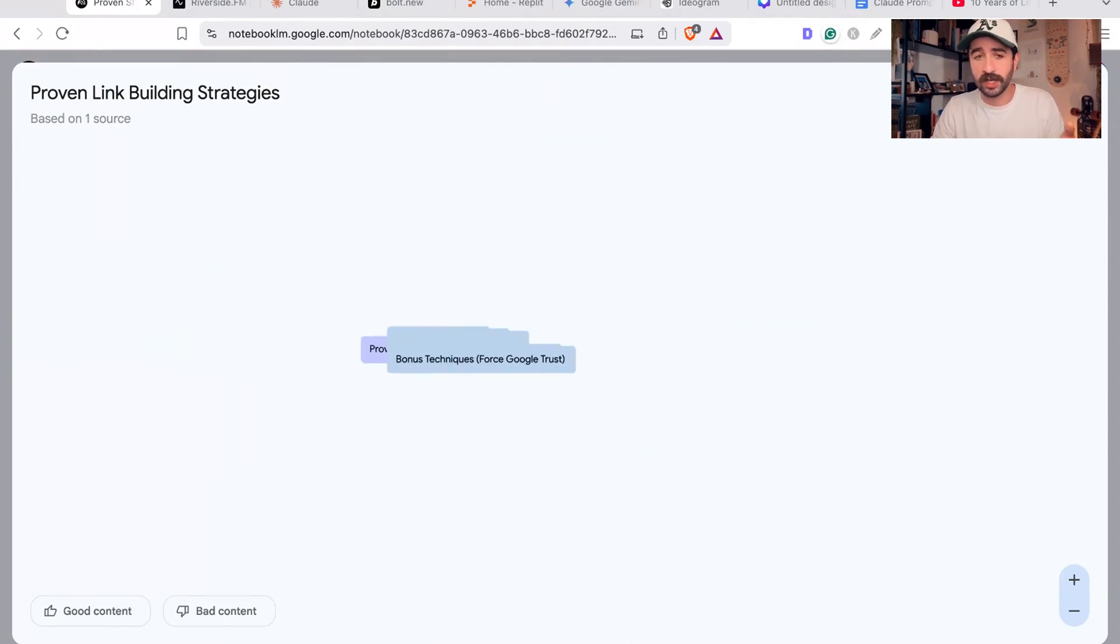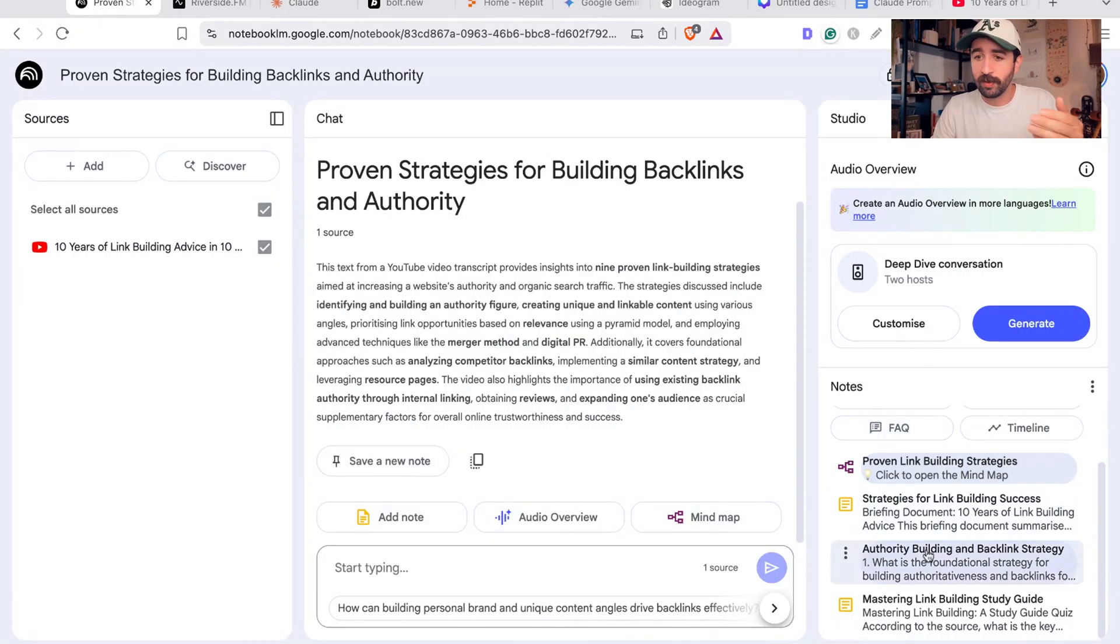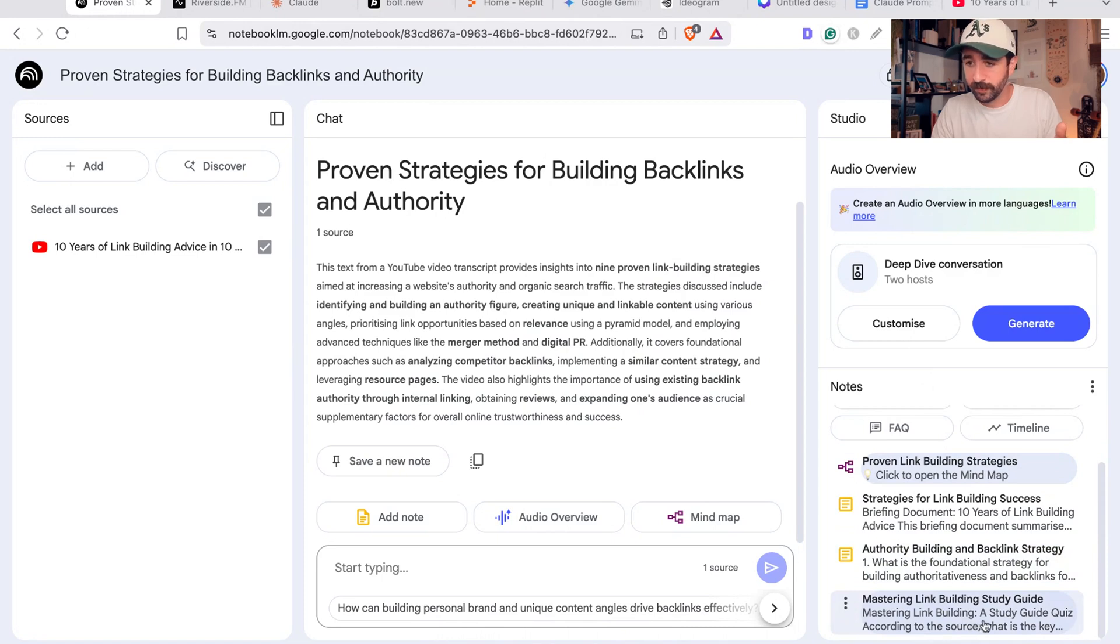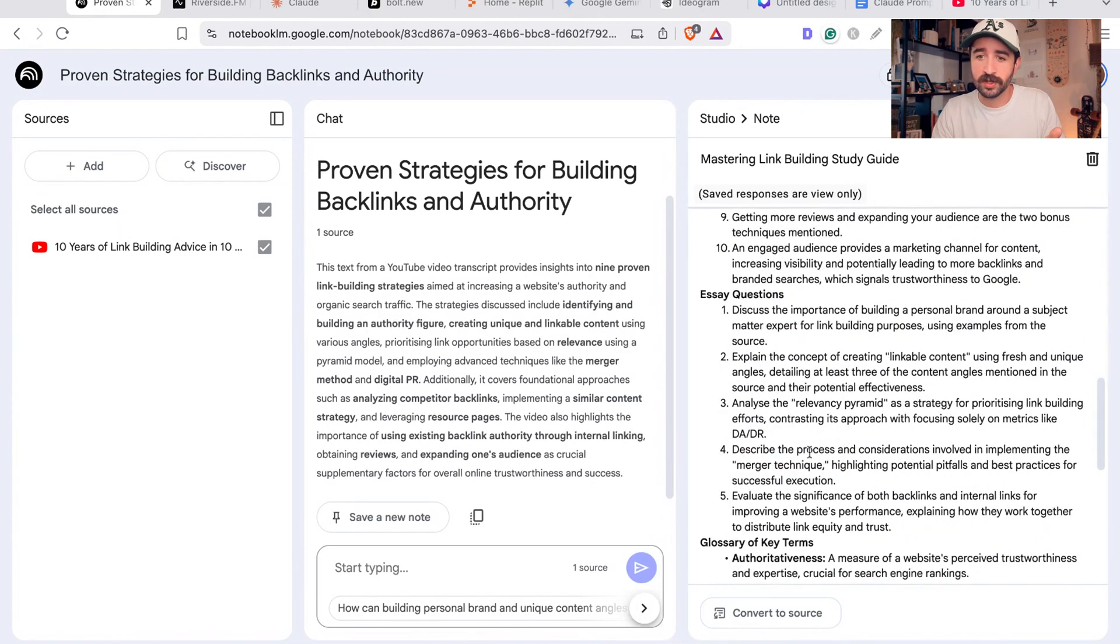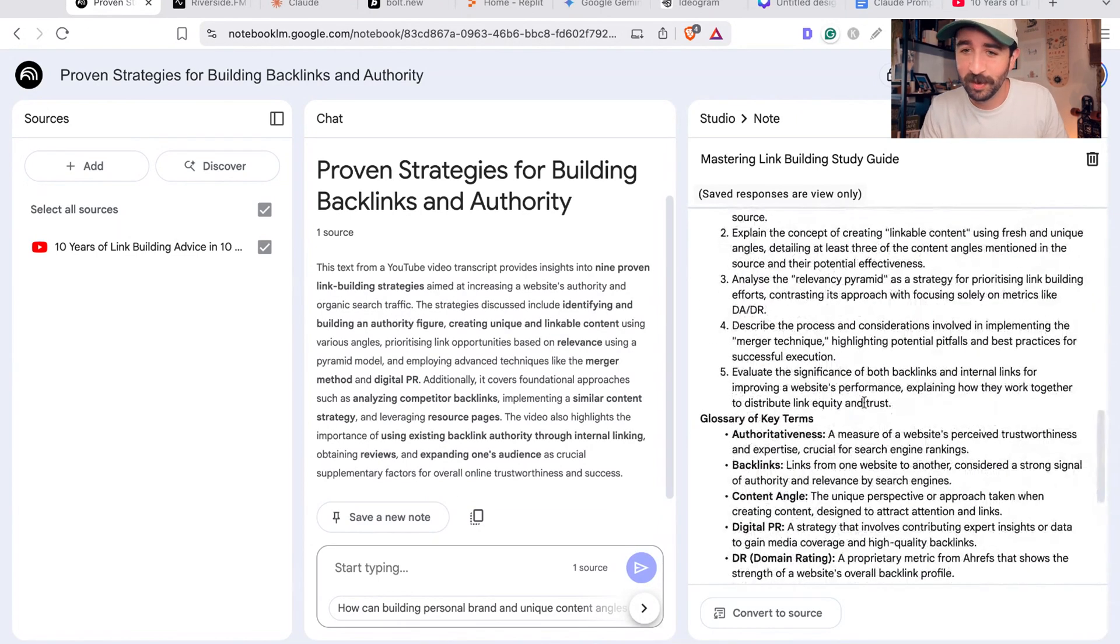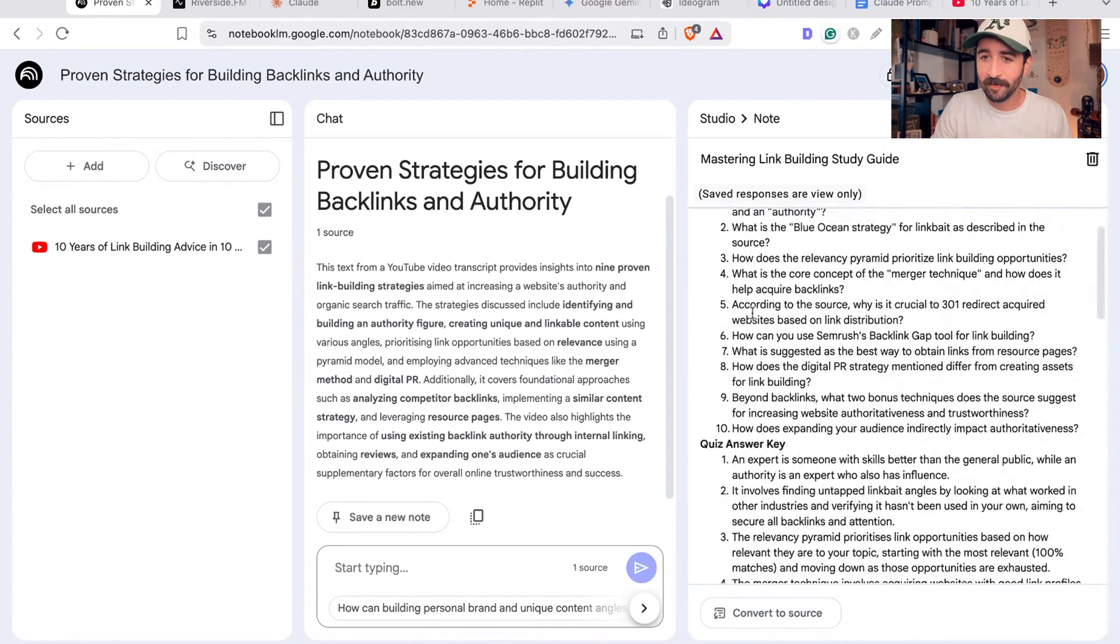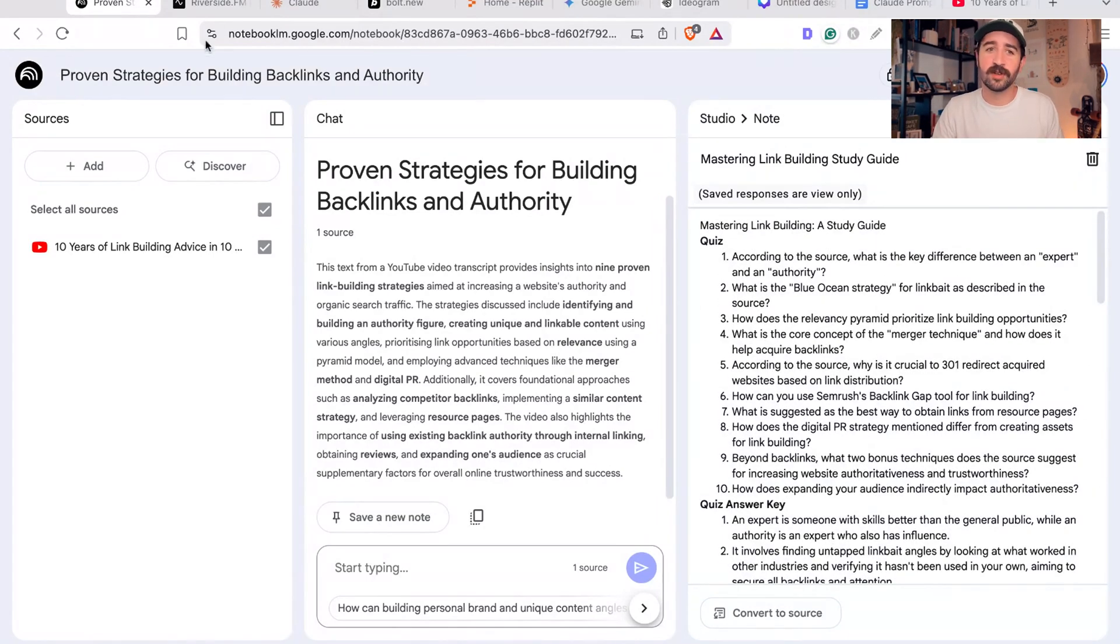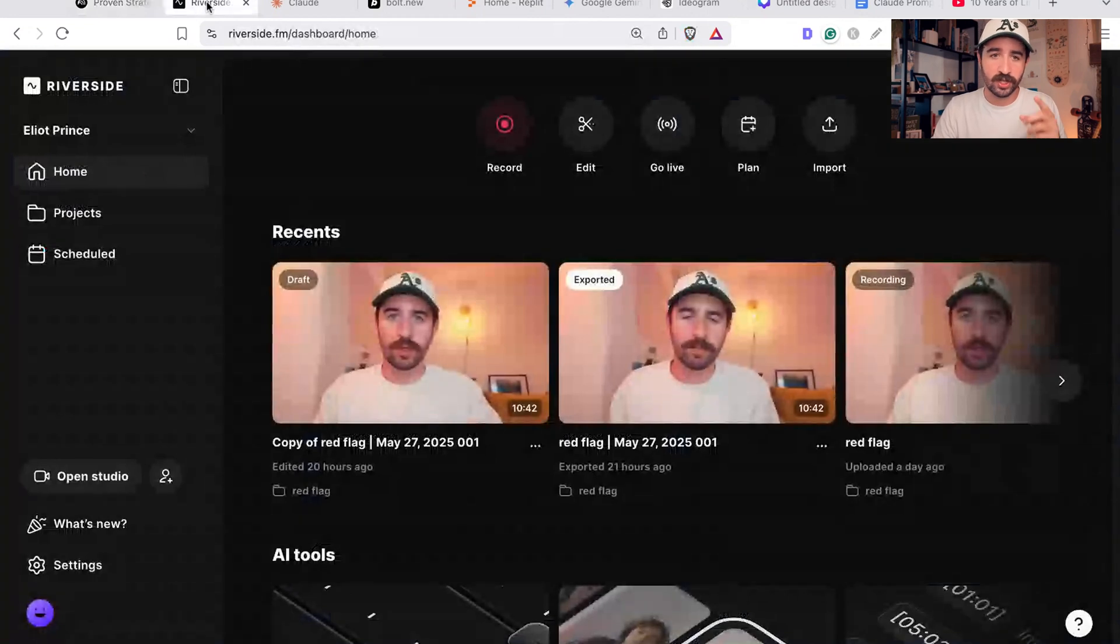It gives you a quiz and quiz answers - maybe you could even use it to build pub quizzes and things like that. It's a really great study guide as well, so that's really cool.